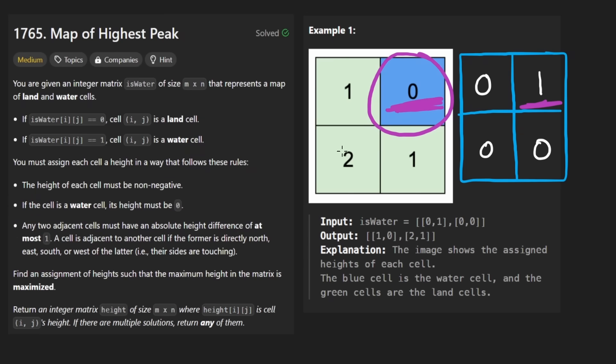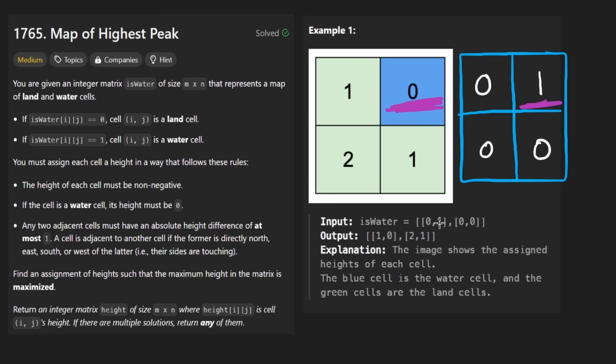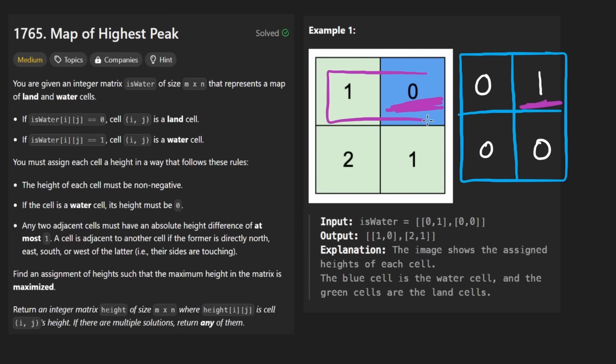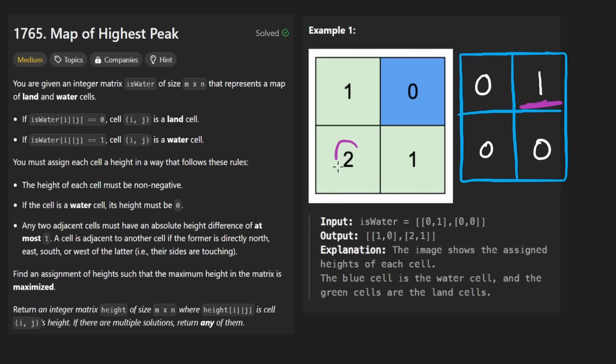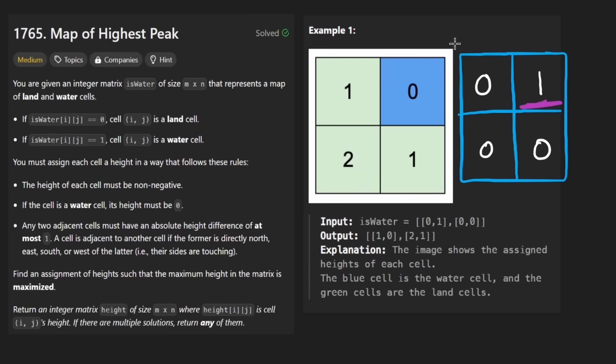Any two adjacent cells must have an absolute height difference of at most one. So when you look here, this is the output matrix. Like this is the result that we would return. And you can see that it indeed is the case. These two adjacent positions have a difference of at most one. These two have a difference of at most one.